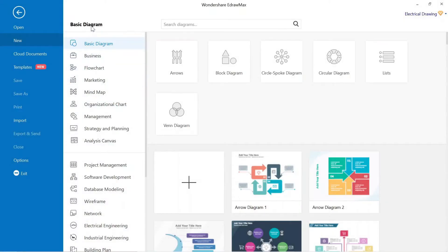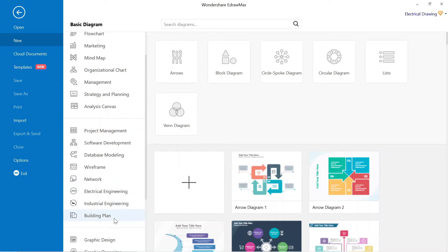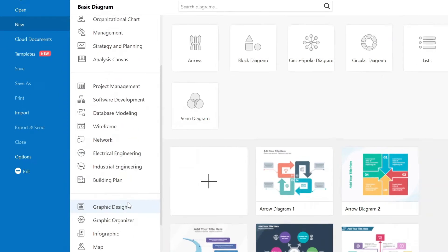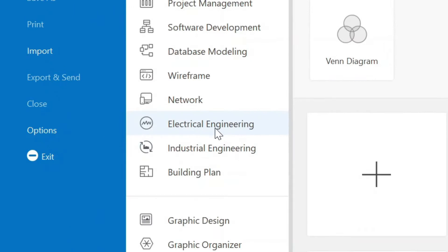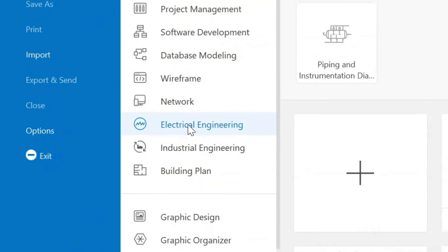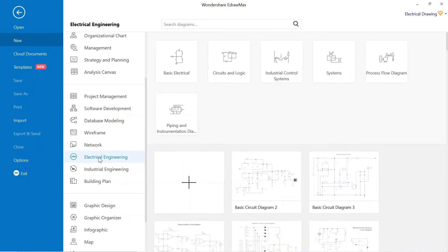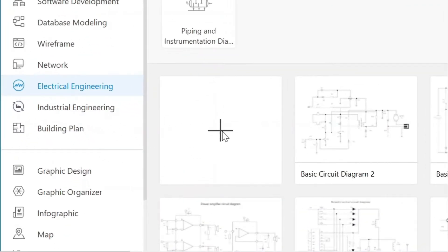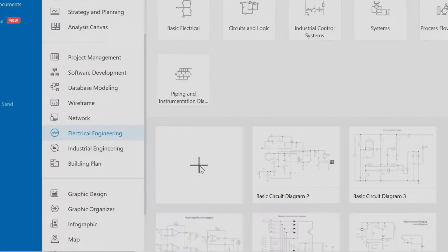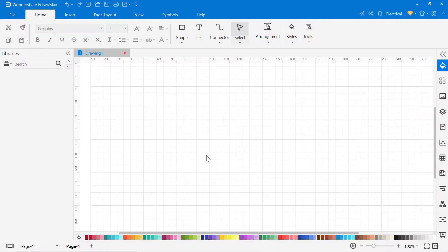This is the interface of eDraw Max. Here different categories are available for different drawings. For this circuit, we have to go to electrical drawing below. Click on the electrical drawing. After that, click here for a new drawing. So the next page will open where we can make the circuit.